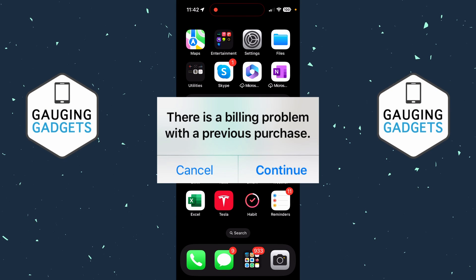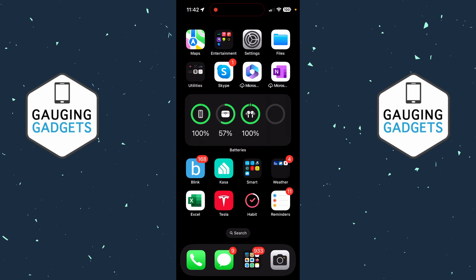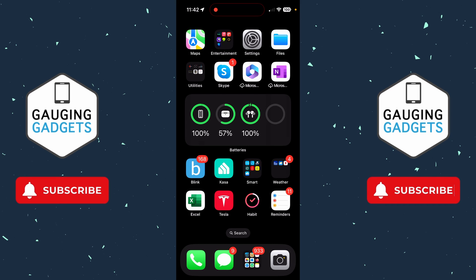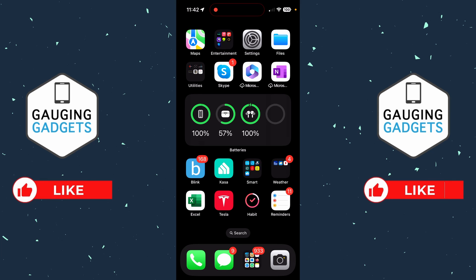How to fix 'there's a billing problem with a previous purchase' on iPhone. In this video I'm going to show you a couple of different steps to fix an error on your iPhone that says 'a billing problem with previous purchase' or 'verification required.' Most likely, if you got this error, it's because the payment method you have on file for your Apple ID has expired or you need to update it.